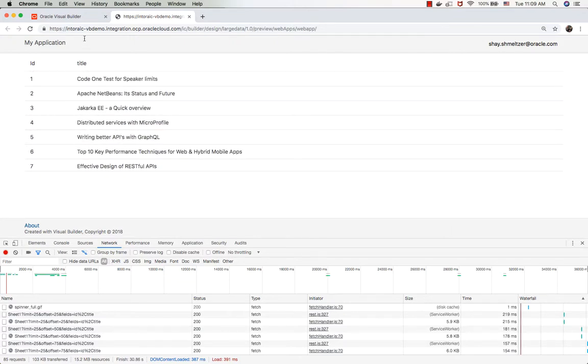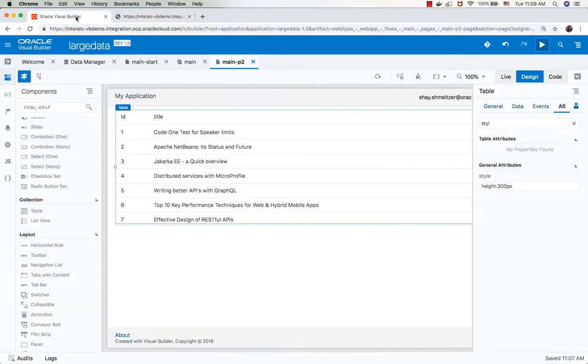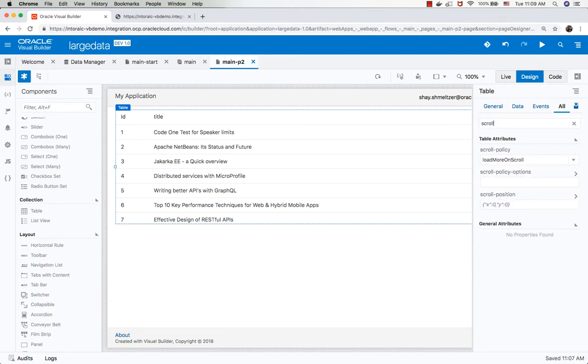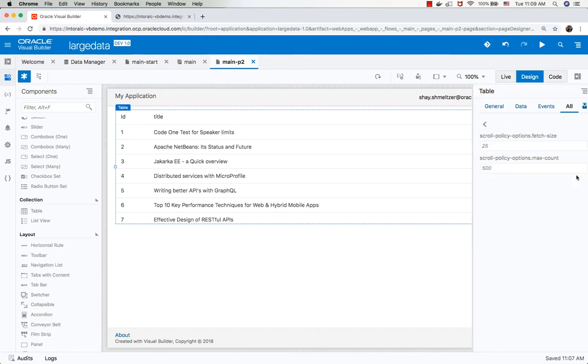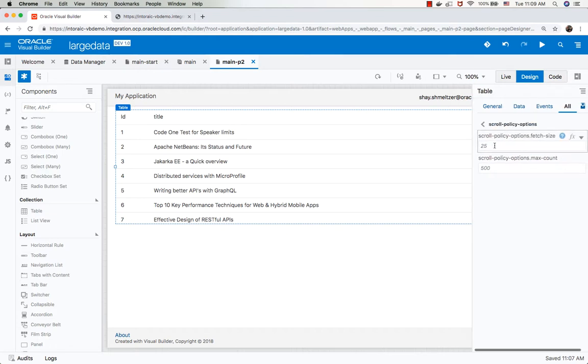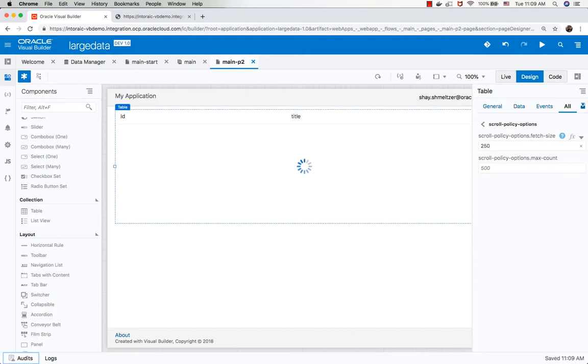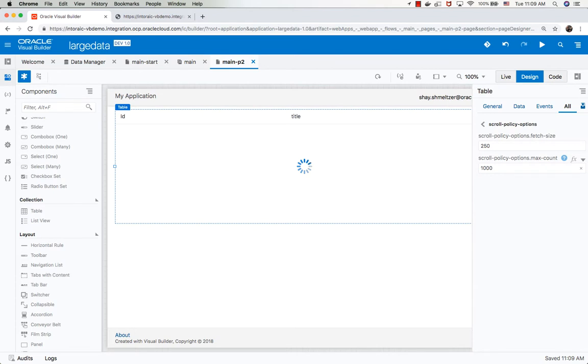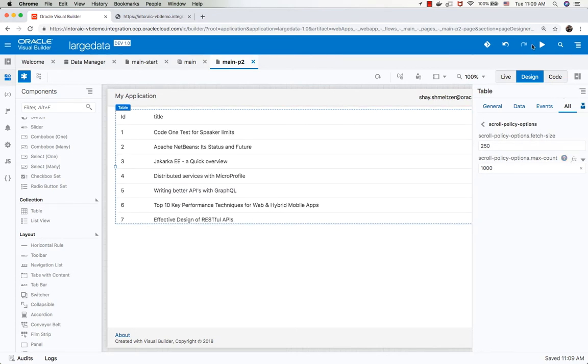Let me show you another thing you can do. Maybe you know that people would likely scroll to over 1,000 records. What you can do is if you look up in the table property, the scroll policy, you would see it's load more on scroll, which is what it's doing right now. But there's also a scroll policy option. If you go in here, you can set the scroll size. So instead of fetching 25 records each time, I can, for example, tell it let's fetch 250 records each time. And let's set the maximum amount of records to 1,000 instead of the 500, which is the default.